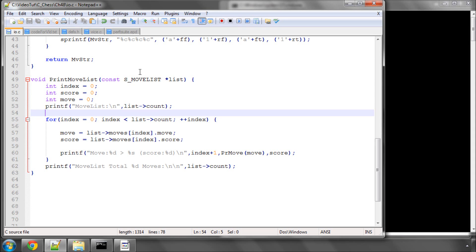Hello and welcome to the 48th video in this series of videos programming with TestEngine in C. Like I said in the last video, we're going to get on now with implementing our functions for search.